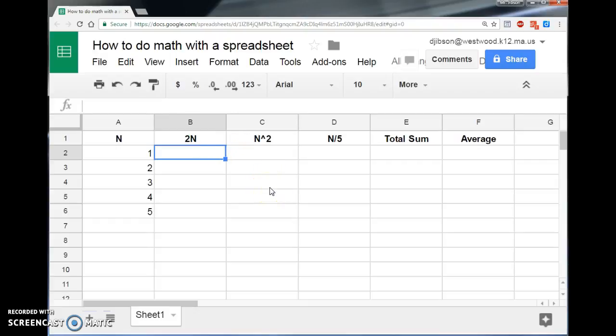I don't want to do that. I want the spreadsheet to work for me. So instead, what I can do is I'll hit equals, and equals means, hey, spreadsheet cell, do the math that I'm about to say.